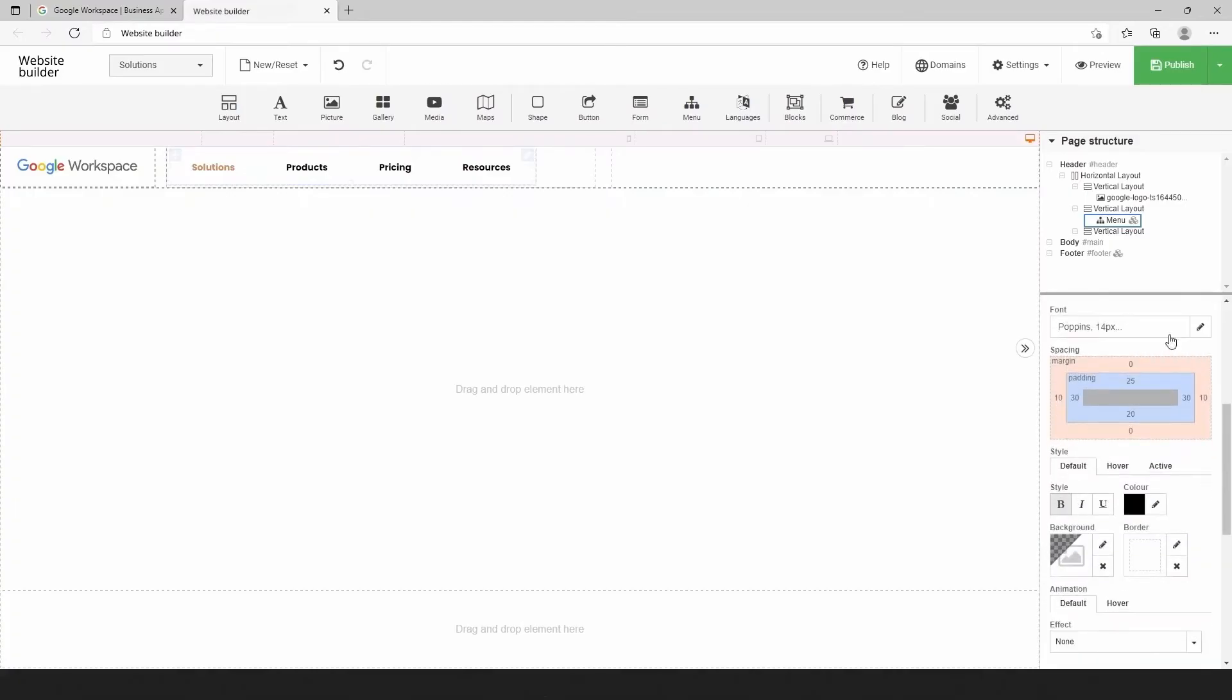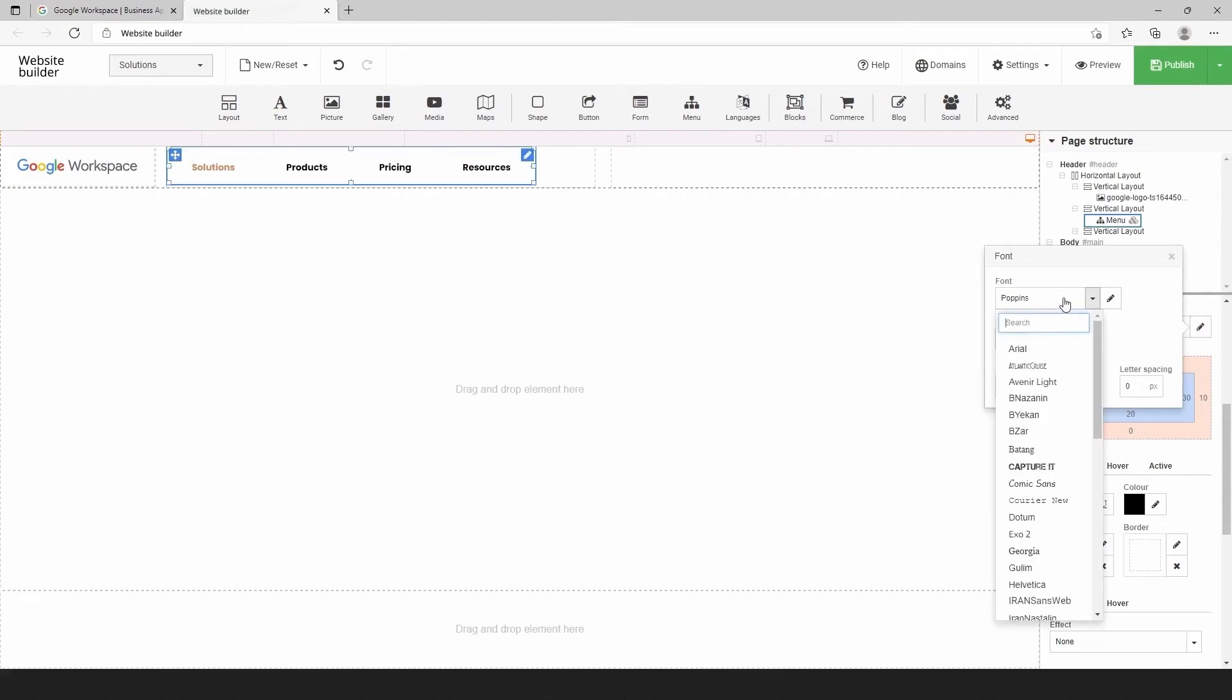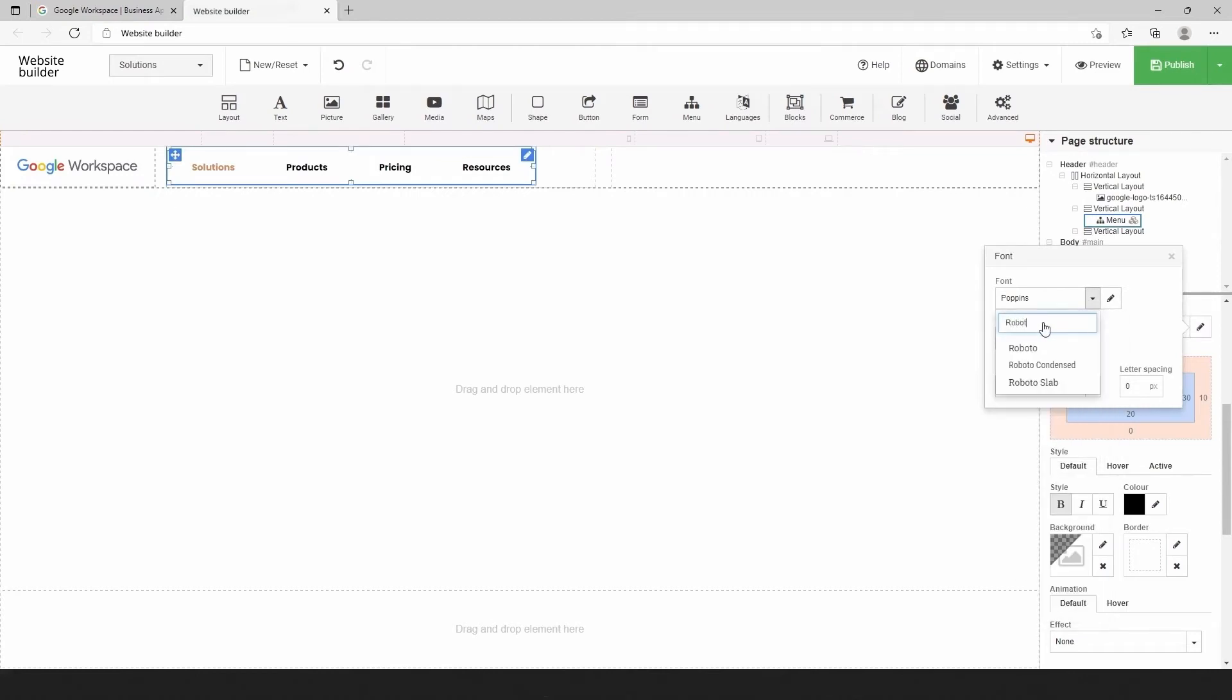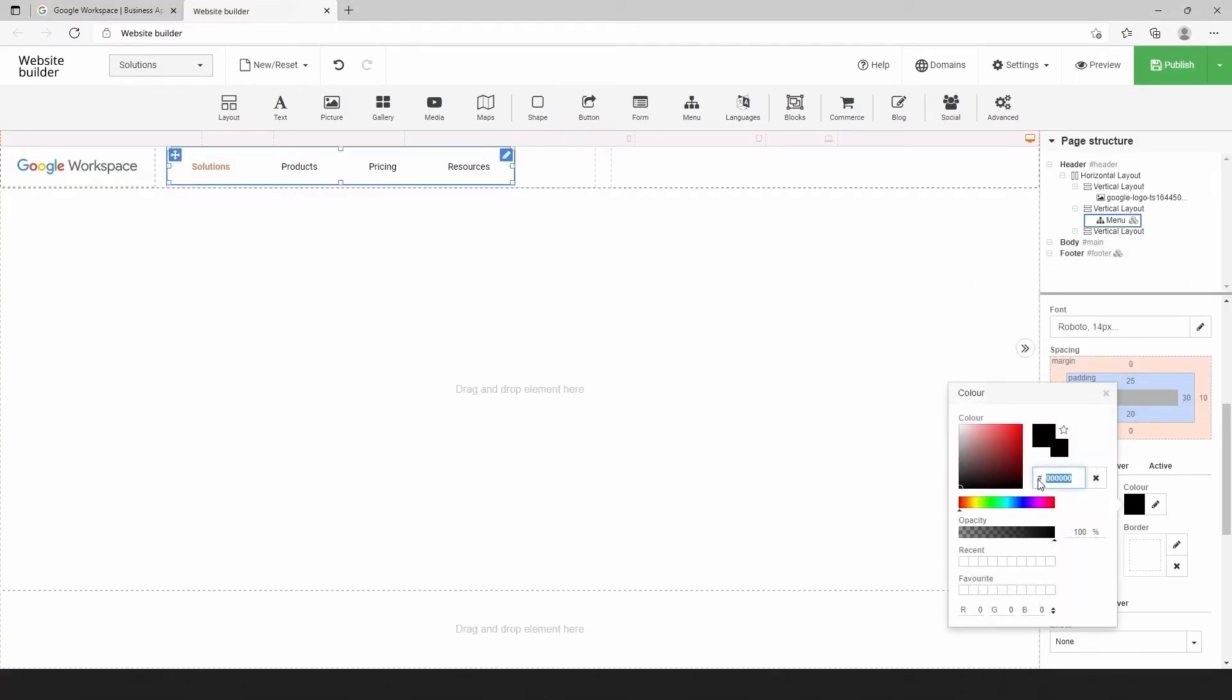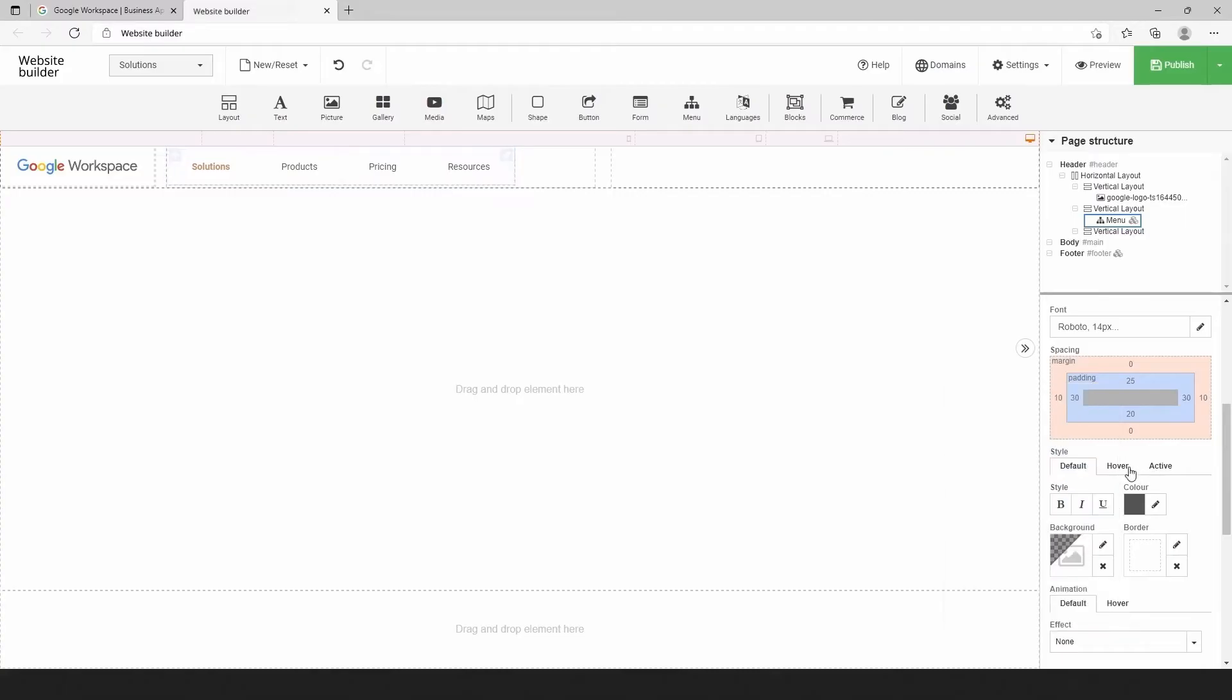Change the menu style using the right toolbar. First, change font style for default menu elements, and then for active menu elements.